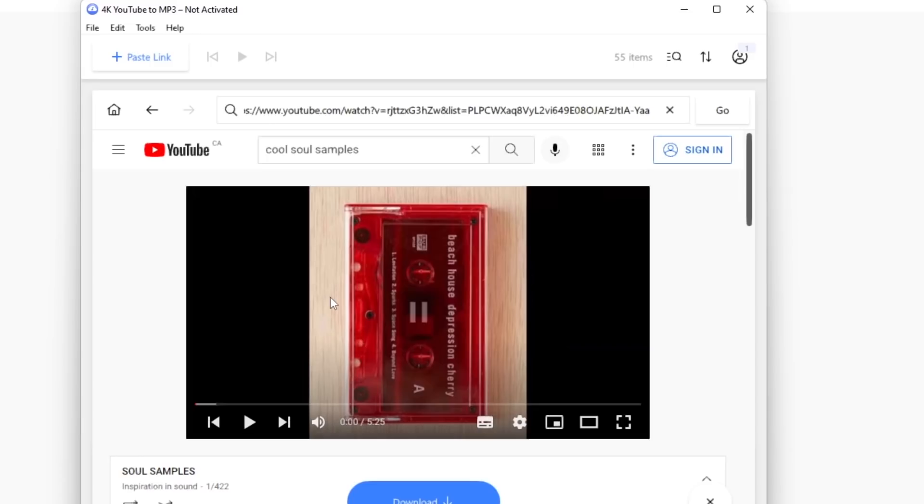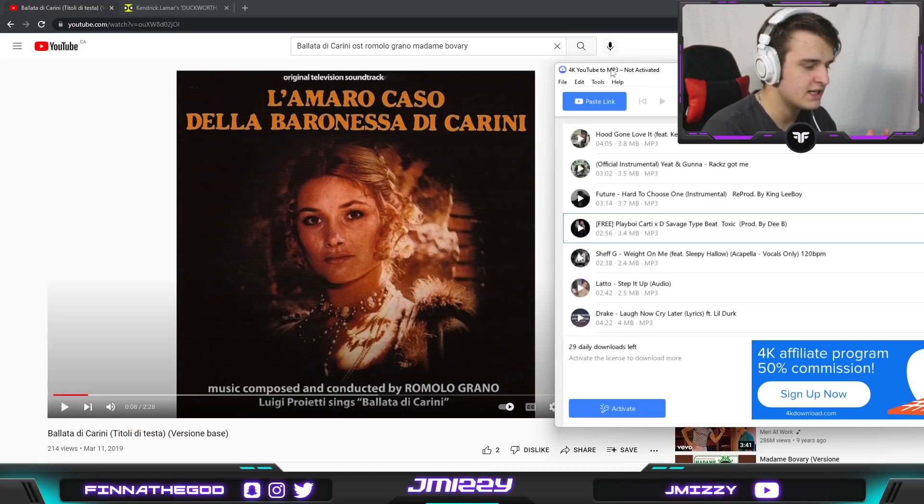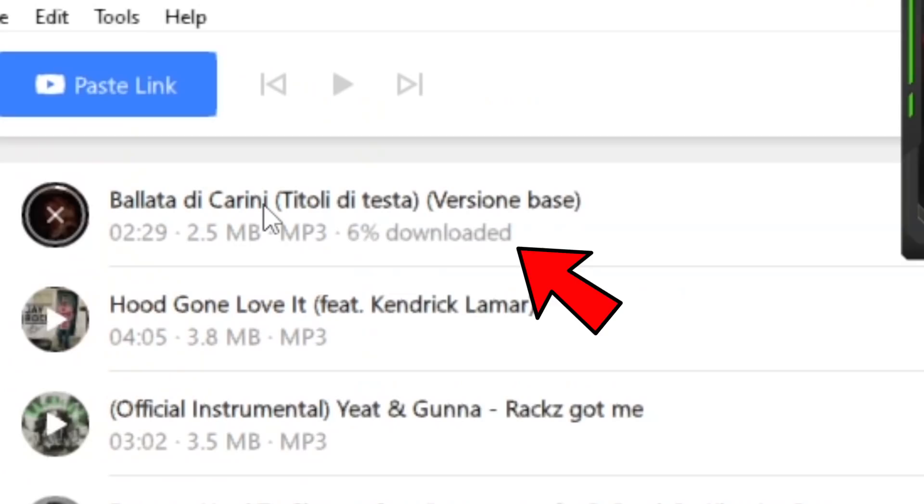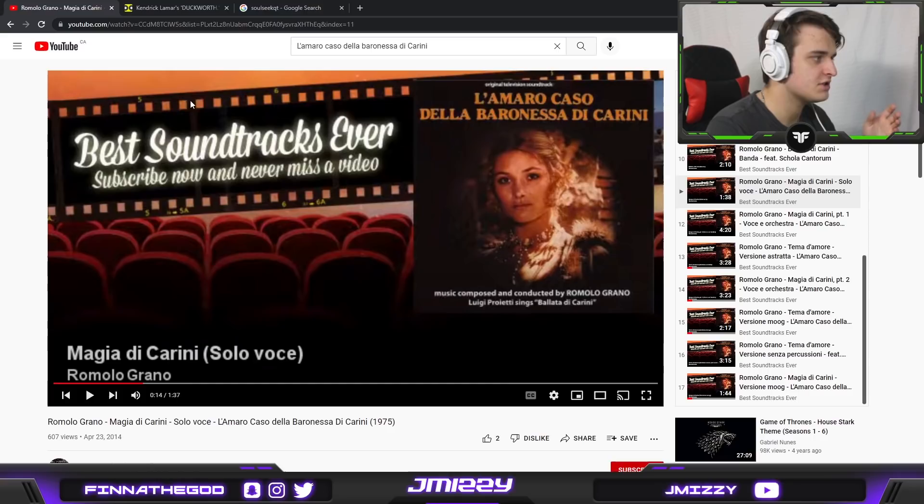So the next thing you want to have is this app called 4k YouTube to MP3. It's by far the best tool for converting samples into your FL Studio because literally all you need to do is just copy and paste the YouTube link, go into the 4k.youtube app and just hit ctrl v and just like that it's going to download it and save it in its own personal folder that you can access with ease through the app.